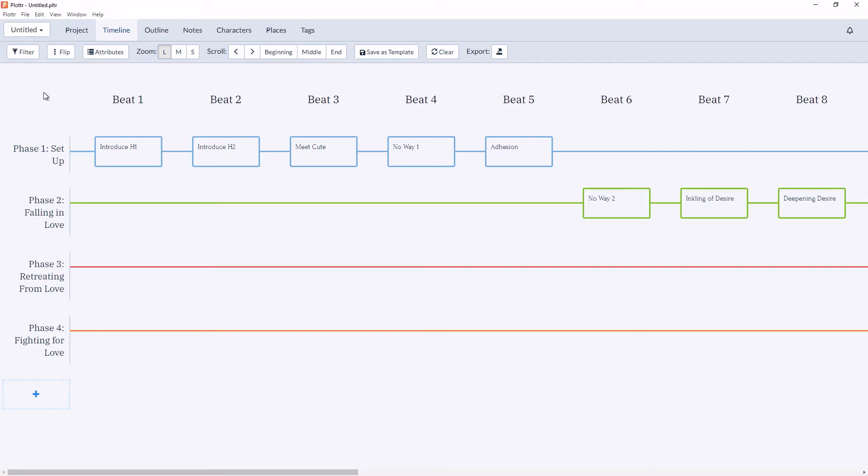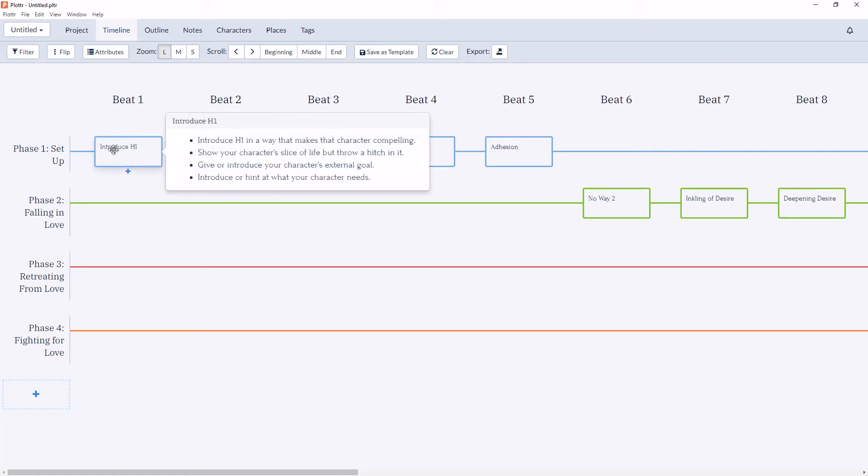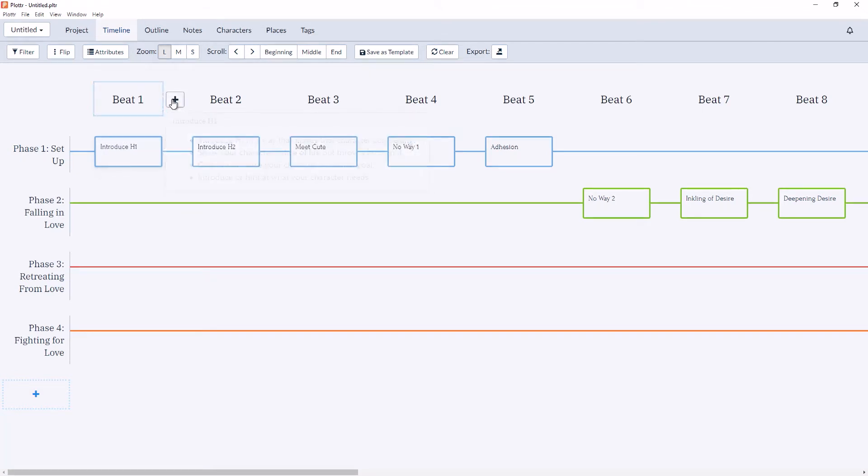Our chapters, which in this case are called beats, our plot lines, and our scene cards. If you hover over each scene card, you'll see a brief overview of what that scene should entail.